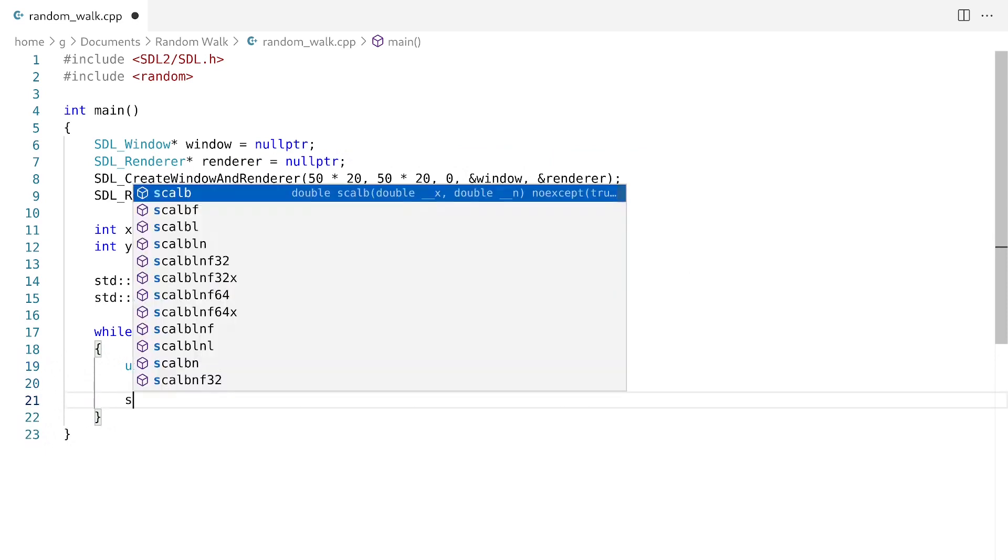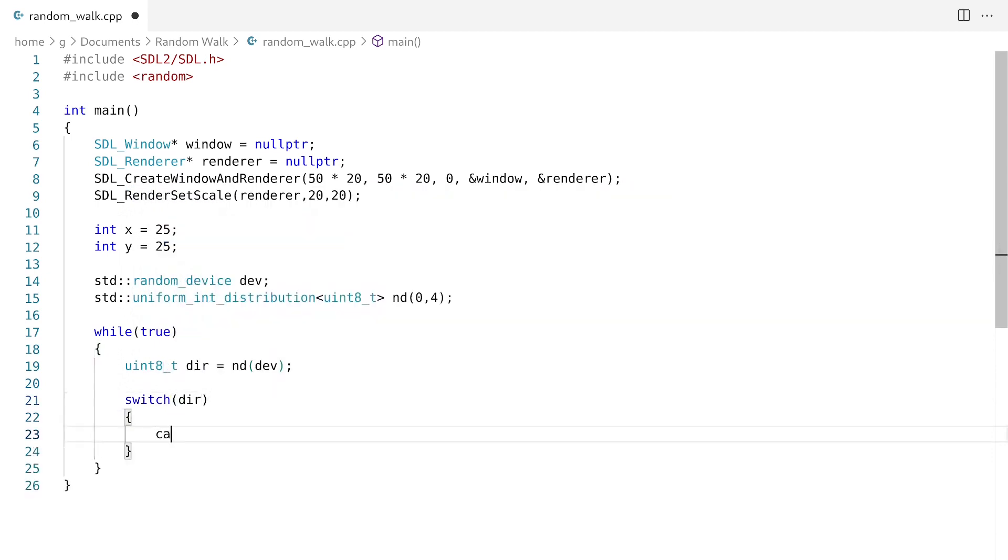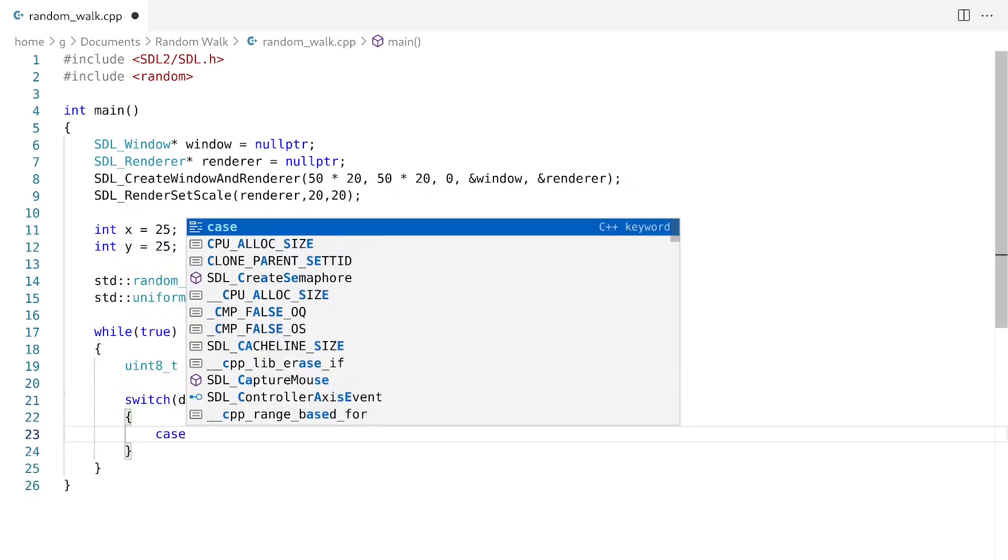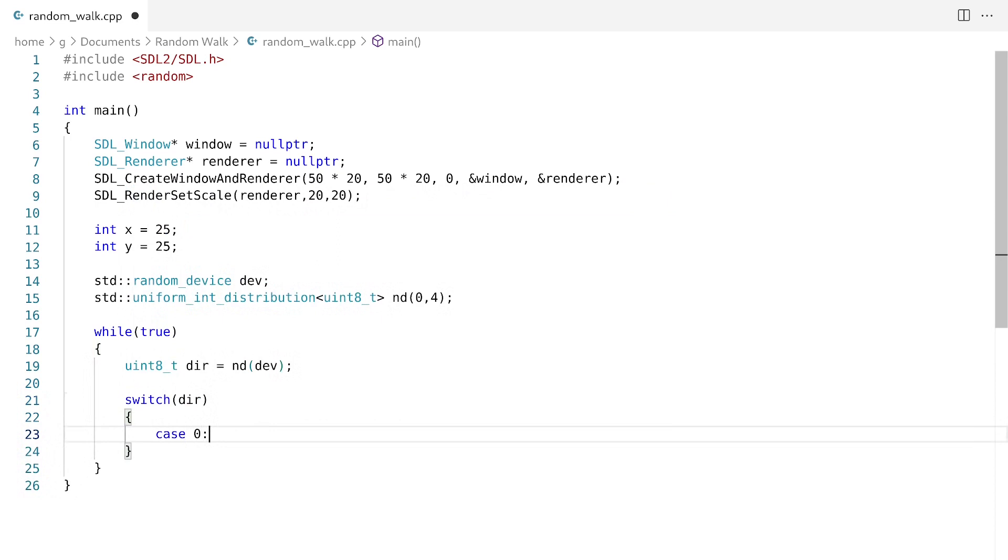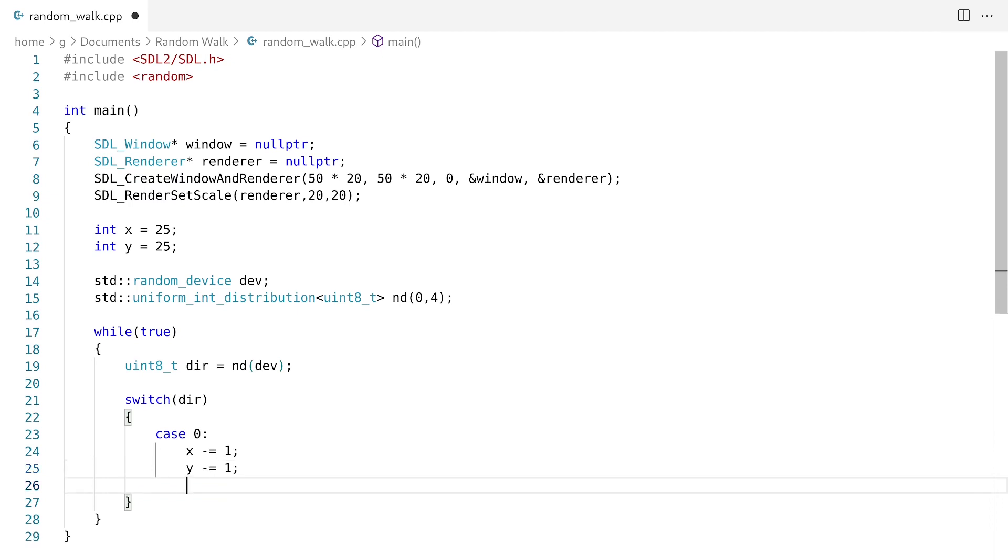We're going to say case 0, and if the case is 0, what we want to do is we want to decrease both x and y. So what we're going to do is we're going to go up and to the left. And I'm just going to write out the other cases.